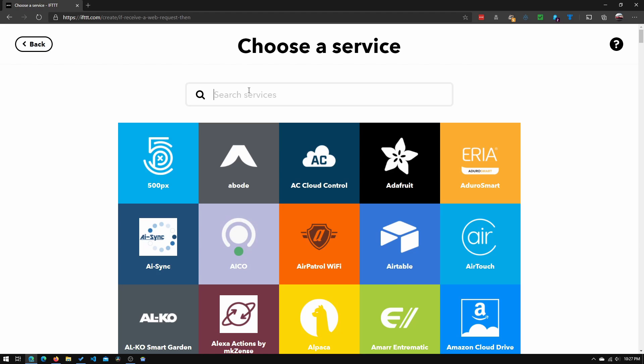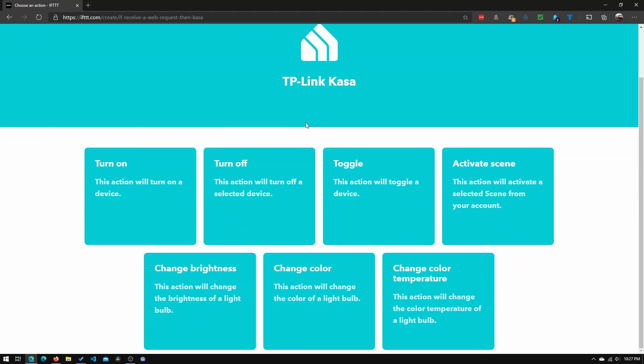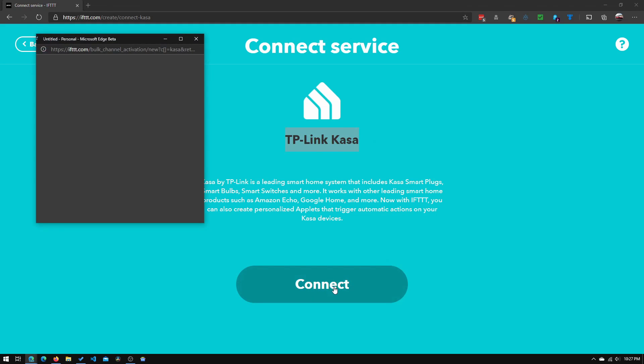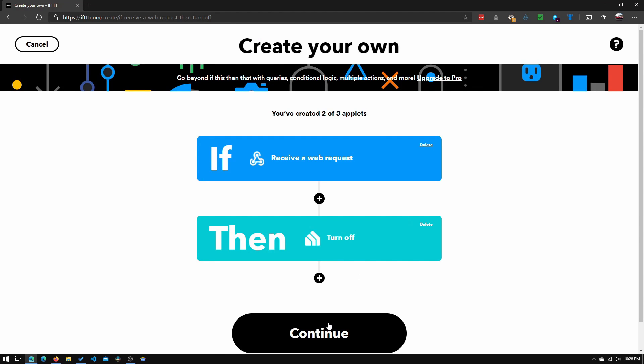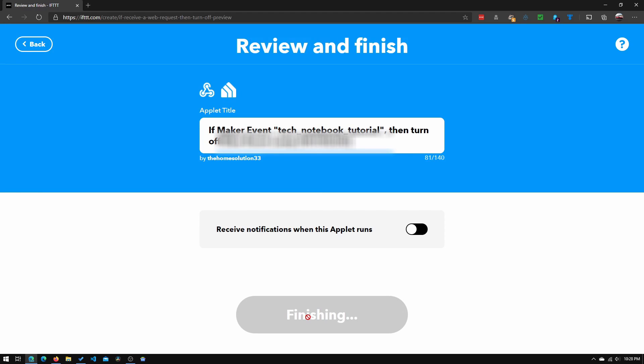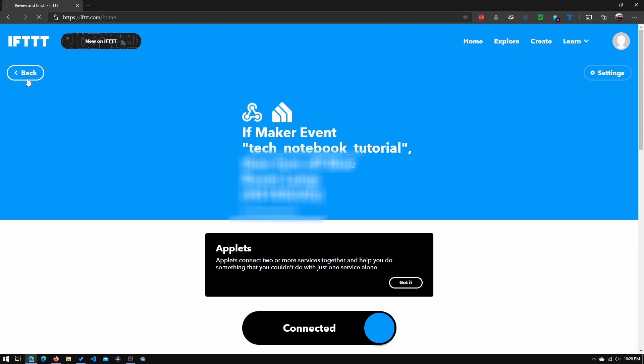Now in 'then that,' click add. Go into search services and search for your smart plug. I'm using TP-Link Kasa, so I'll search up TP-Link. I want it to turn off when I get the webhook trigger. It'll ask me to connect my TP-Link account. Now I've connected my account and my smart plug has automatically popped up here. Click create action. Finally, click continue and finish. Now we see the actual applet.